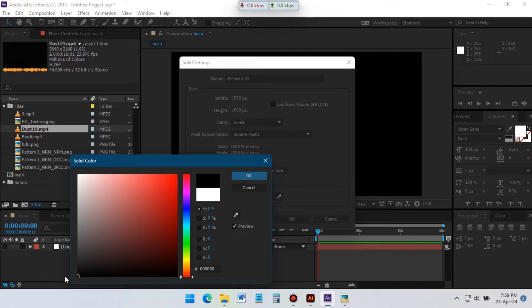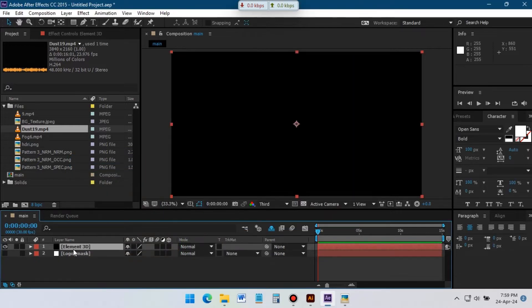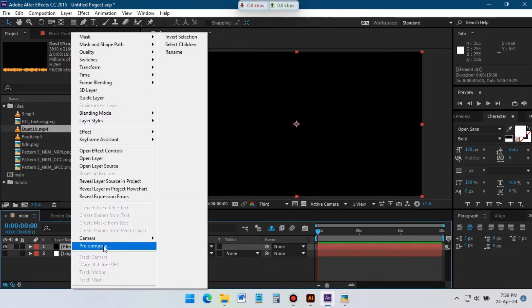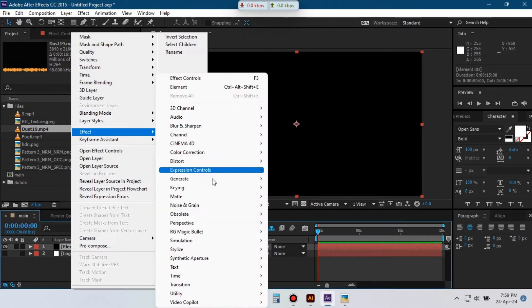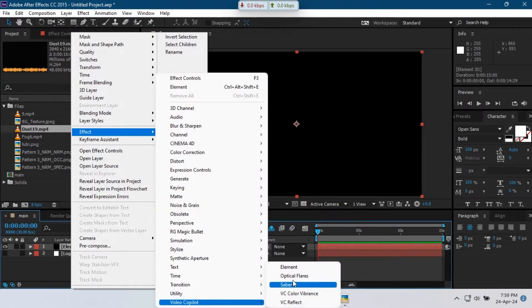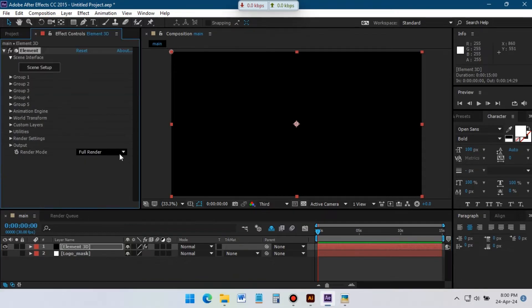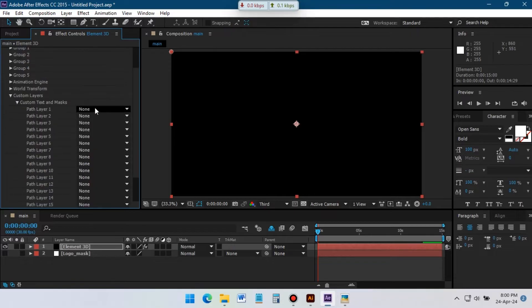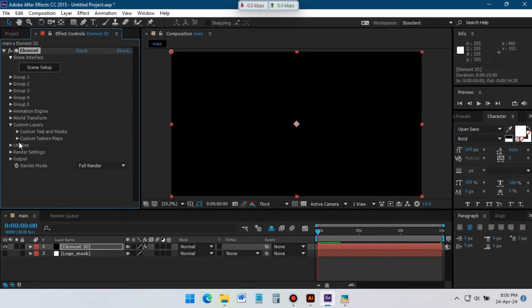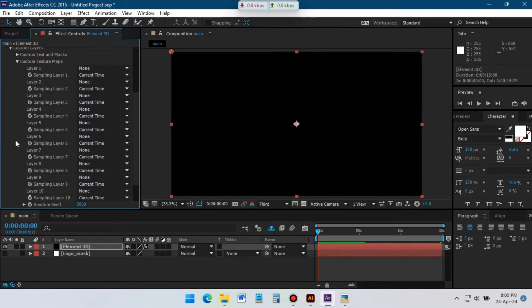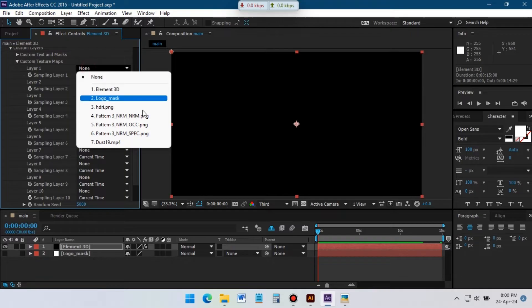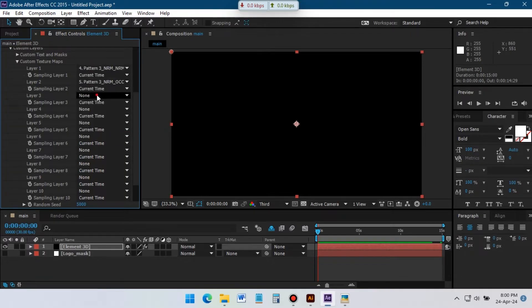Select this layer. Go to Effects, Video Copilot, Element. If you don't have Element 3D plugin you can download it from the link in the description. Now go to custom texts and mask, select logo mask from here. Then go to custom texture and maps, select all of the textures.